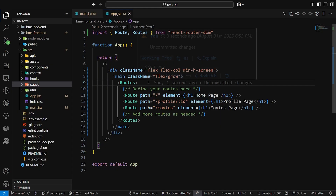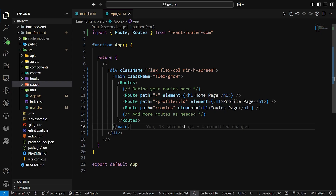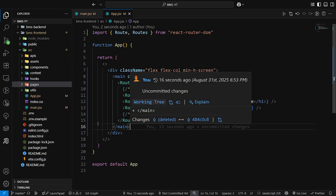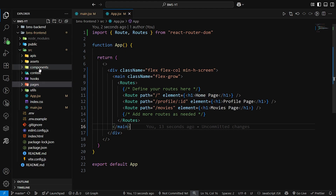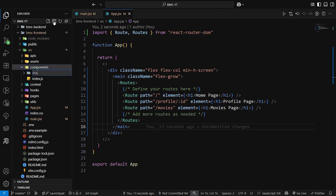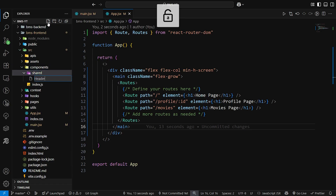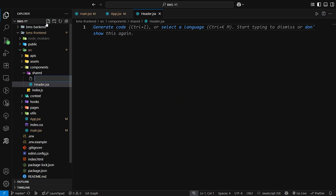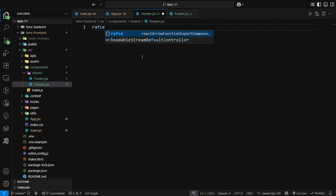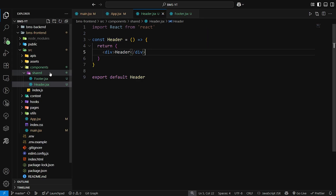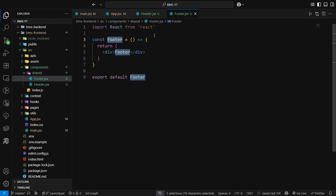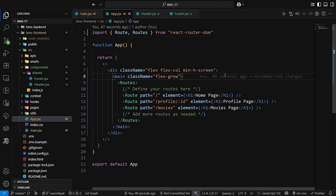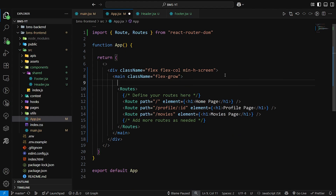Routing is done. As we proceed with the application we will add some more routes, and we may need to change some paths in later videos. Now let's create the header and footer. Go to the components folder and create a shared folder. Inside shared, create header.jsx and footer.jsx. Go to header.jsx and write rafce, same for footer. Then go to app.jsx and add the Header component.